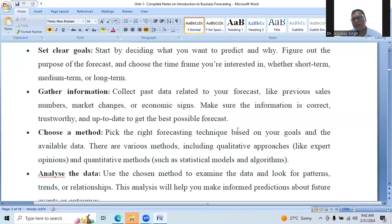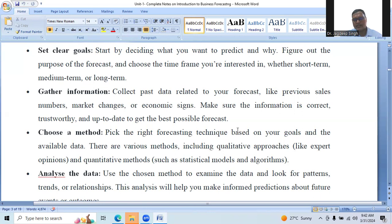Gather information. Collect past data — whether primary or secondary — including past data or current data related to your forecast, like previous sales numbers, market changes, or economic indicators. Make sure the information is correct, trustworthy, and up-to-date to get the best possible forecast.